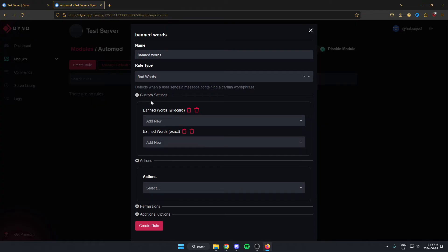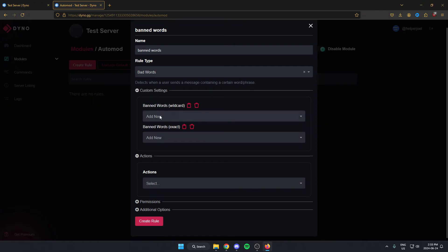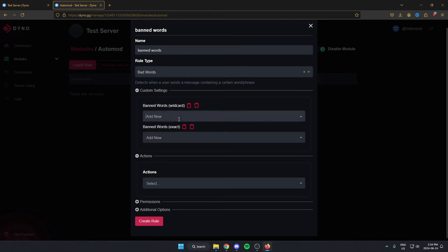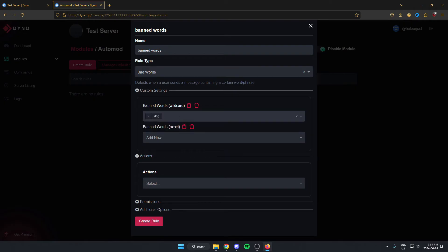For rule type we're going to select the Bad Words option. For custom settings we can put in whatever words we'd like, either as a wildcard or exact. I'm going to use the word dog. After you type it in, hit Enter to save it and it'll show up in the box.